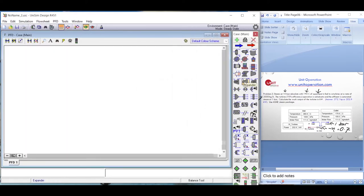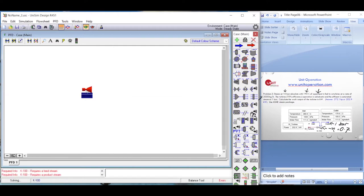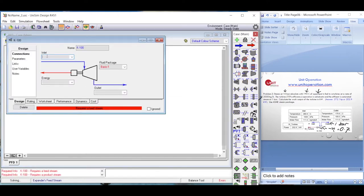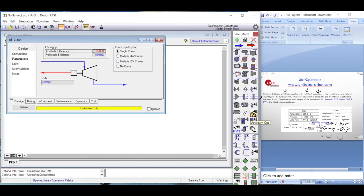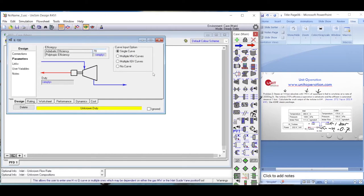Again we choose the expander and define the inlet and outlet streams. The energy stream is named 'W_turbine' — representing the work output from the steam turbine. In the parameters section we set the efficiency to 70 percent; the default is 75 percent, so we change it to 70 percent.